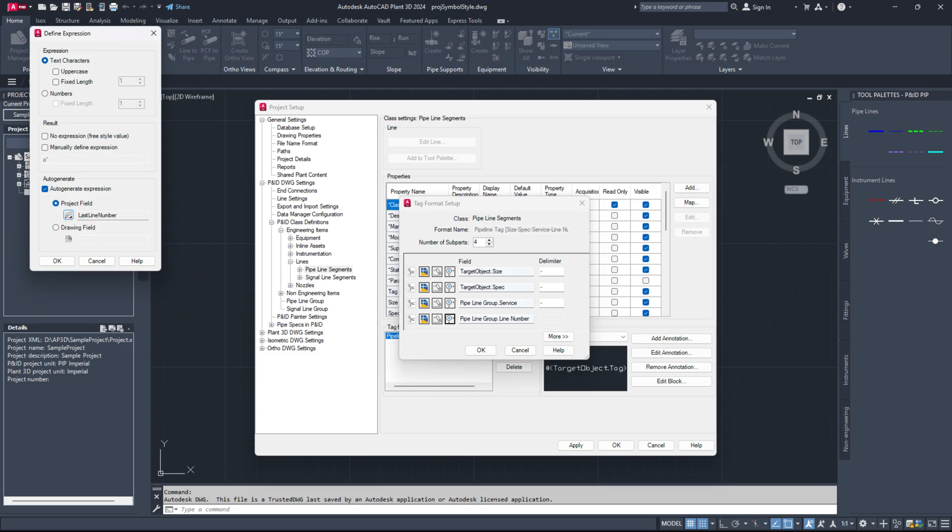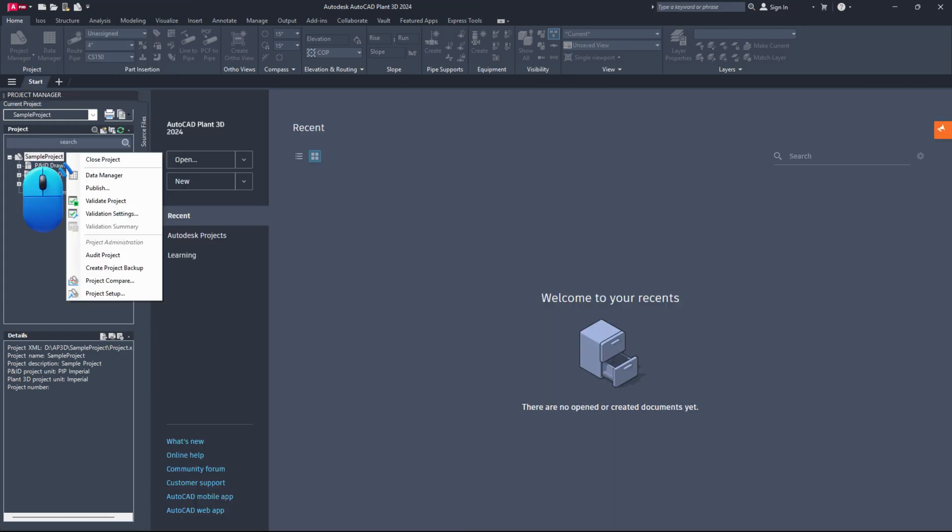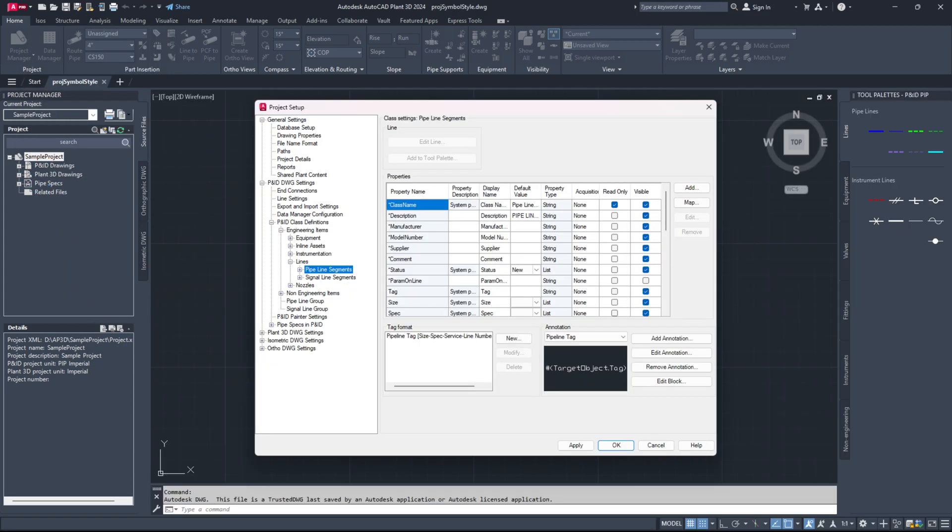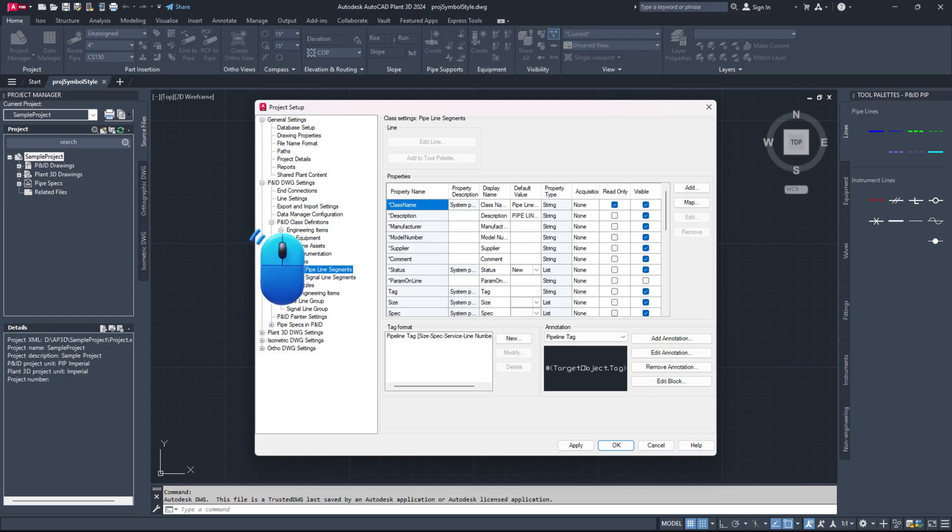First, let's go through the process of setting up auto-numbering for P&IDs using project data. Begin by opening project setup and navigating to P&ID DWG settings, P&ID class definitions, engineering items, lines, pipeline segments.